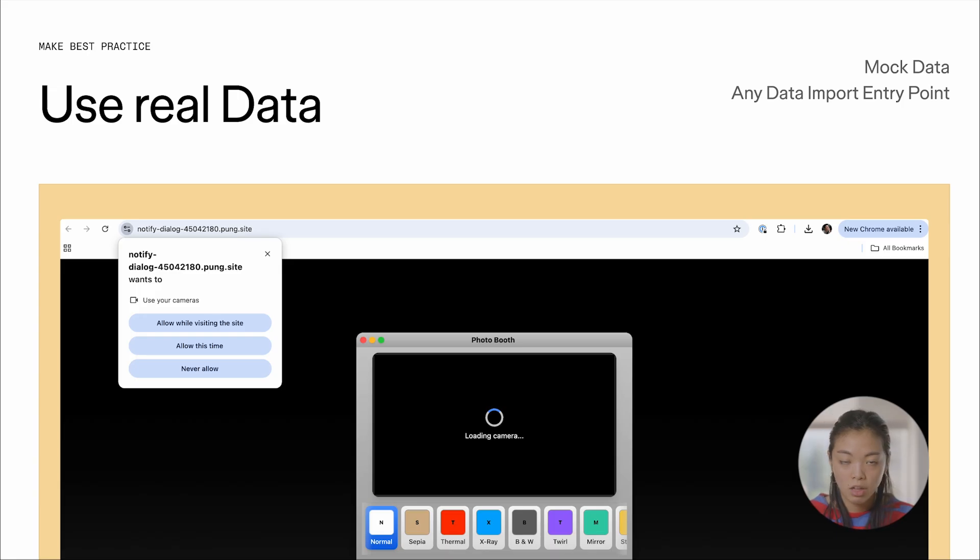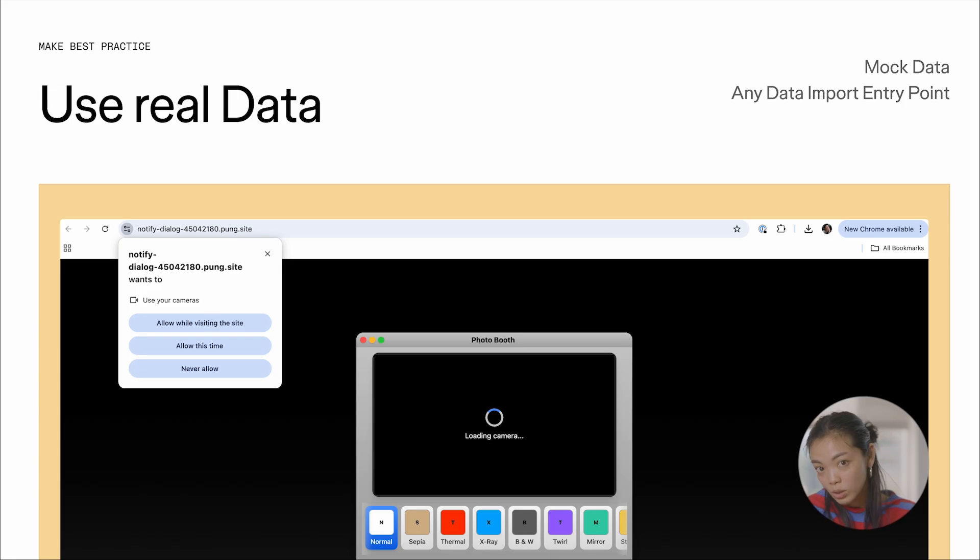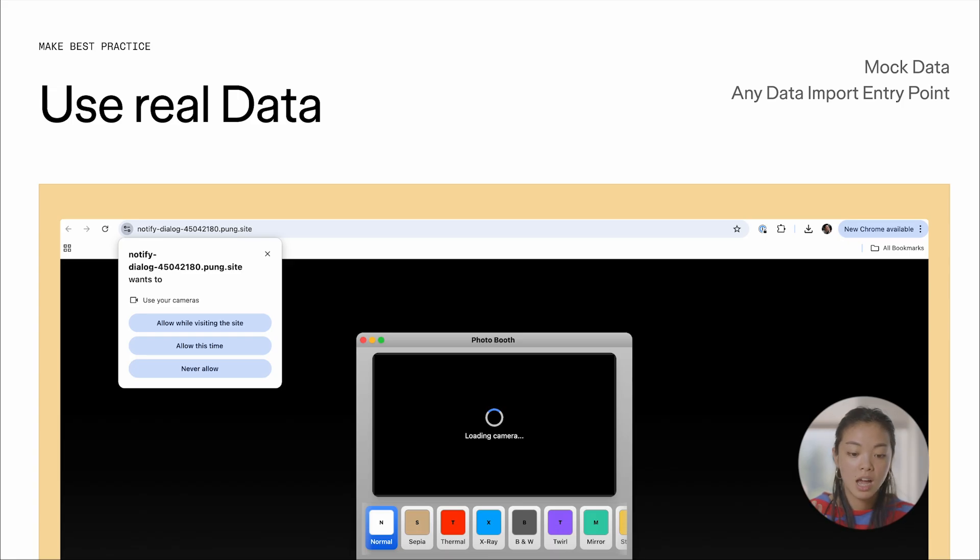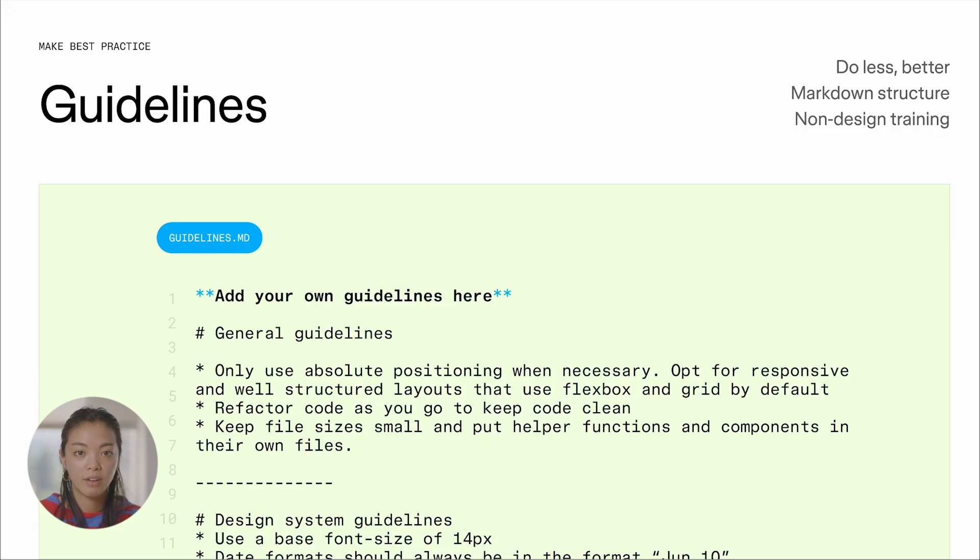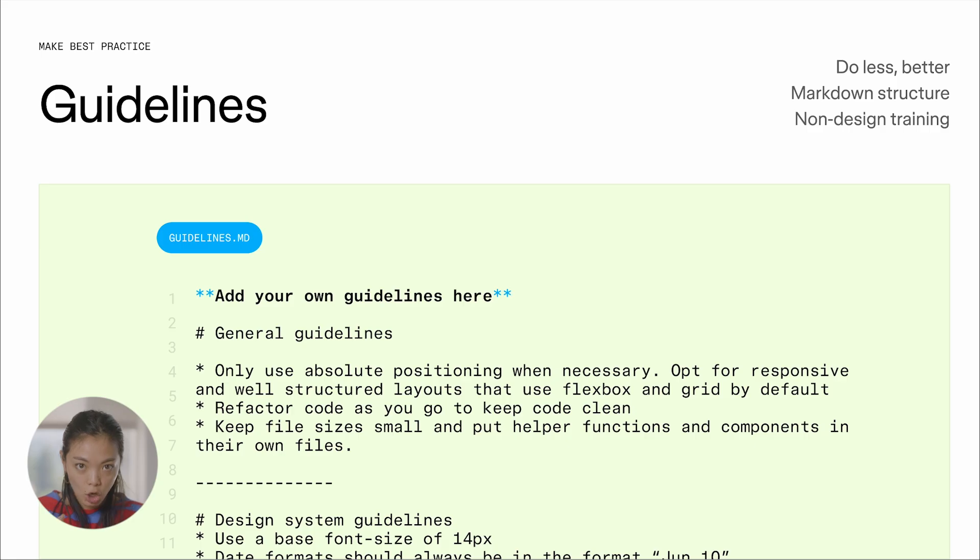So now you can be building apps that leverage microphones or even the camera of your device. Guidelines. So we introduced a guidelines file inside of every single Make. You can access this in the code panel.